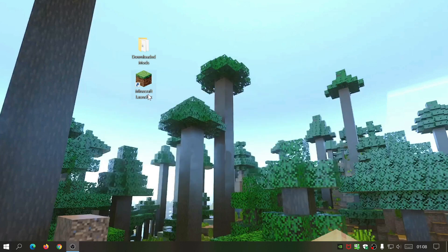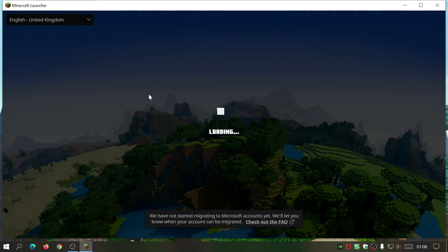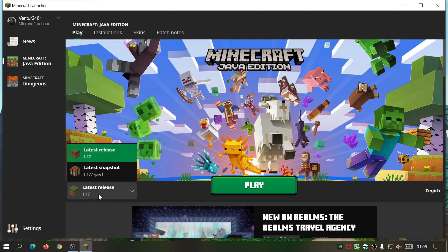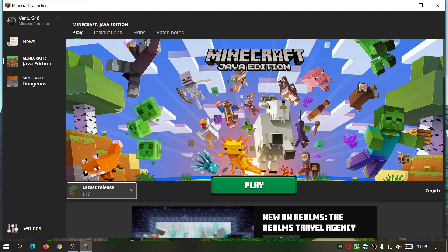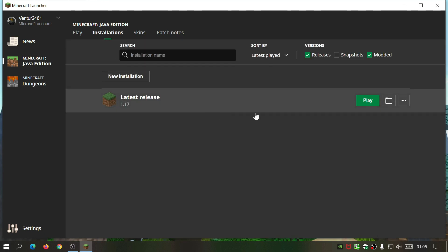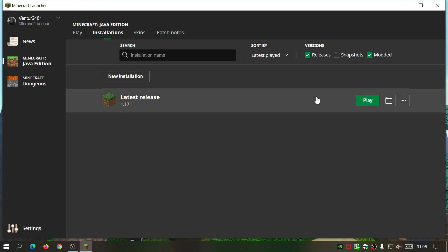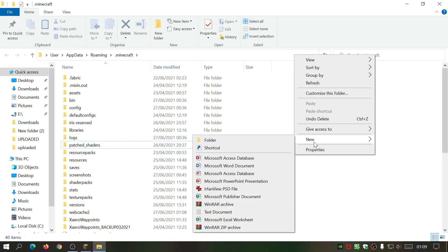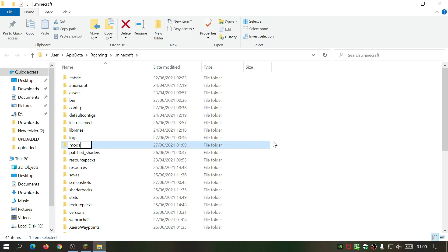Next, make sure your game is up to date. Go into the Minecraft launcher — as you can see I'm running the latest release, version 1.17. The next thing we're going to do is create a mods folder. Go into Installations, highlight where it says Latest Release, and click on this folder icon. In your Minecraft directory you should have a folder called mods. If you're installing for the first time and don't have it, right click, go to New Folder, and name it mods.